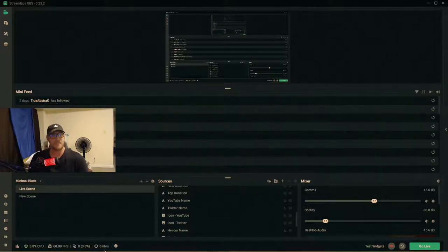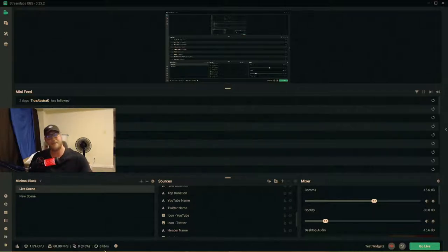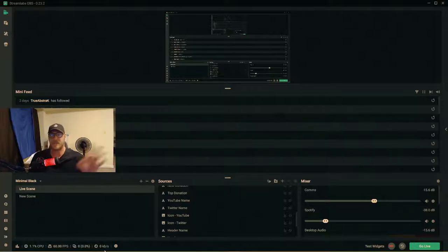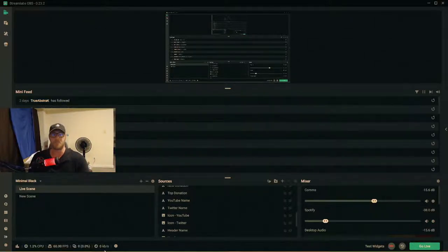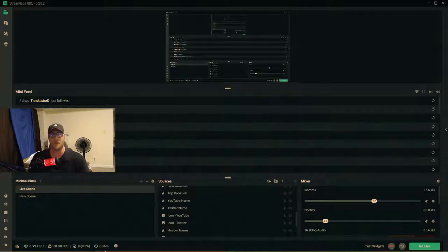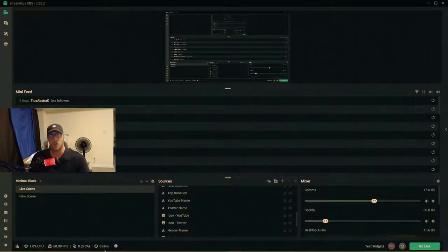I have a second laptop — an Asus 550VX, a four-core processor, about three or four years old — which handles encoding and streaming. I game on my gaming PC and capture all video through an Elgato HD60 capture card. If you don't have a capture card, there are a couple of ways you can still stream.